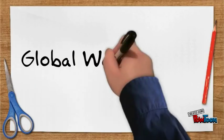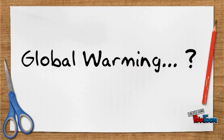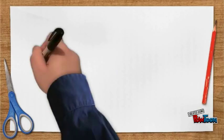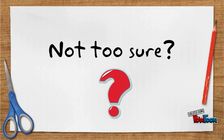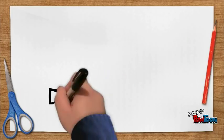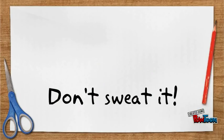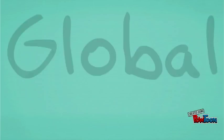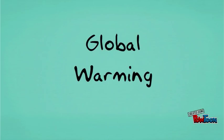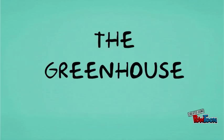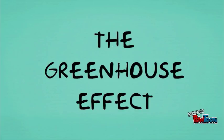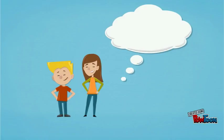Do you know what global warming is? No? That's okay. To understand global warming, you first need to understand the greenhouse effect. Let's talk about greenhouse gases.